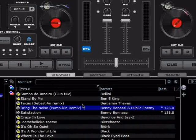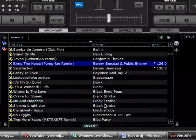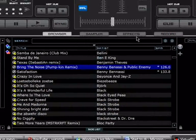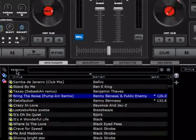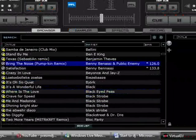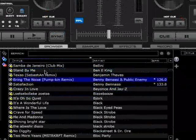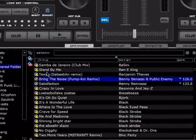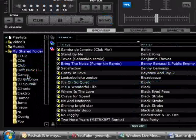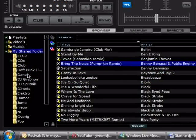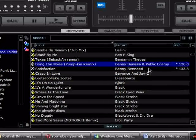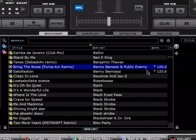Here we have a multifunctional area. So the browser, sampler, effects, and record are all displayed in this area. For the browser, we have first a browse area for your computer where your music is. Here you will display the files.